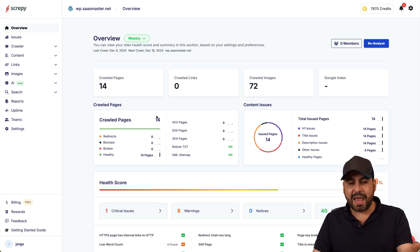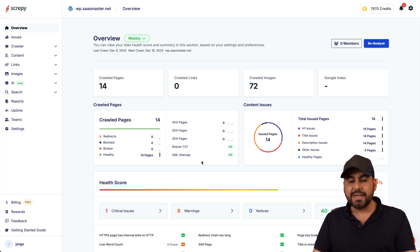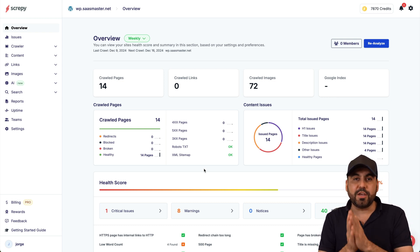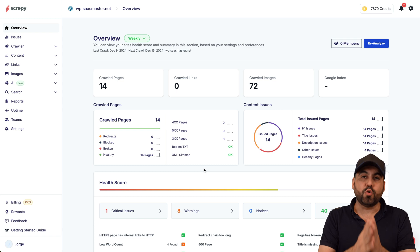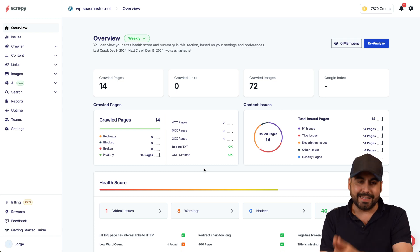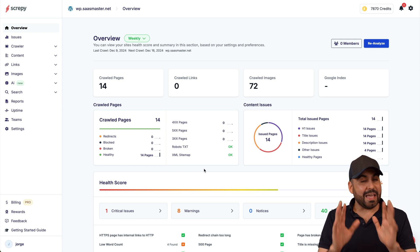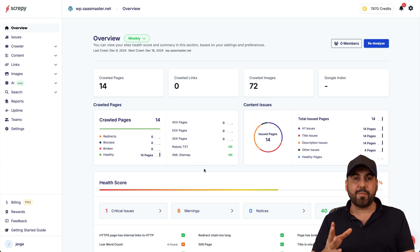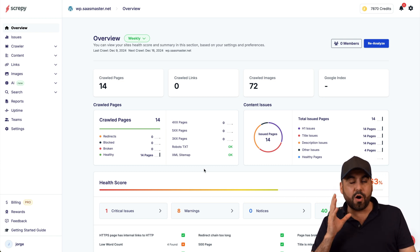Is it easy to use? Yes, all you have to do is add the website and it's going to start analyzing and crawling your pages to find issues that you need to fix in order to rank in SEO.